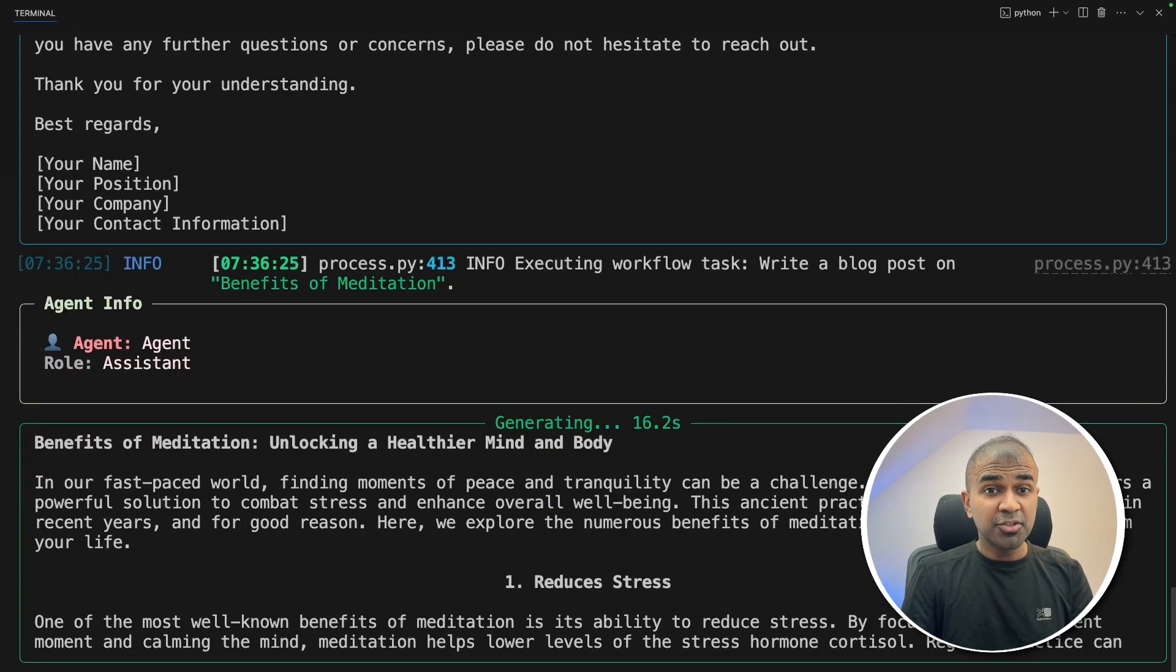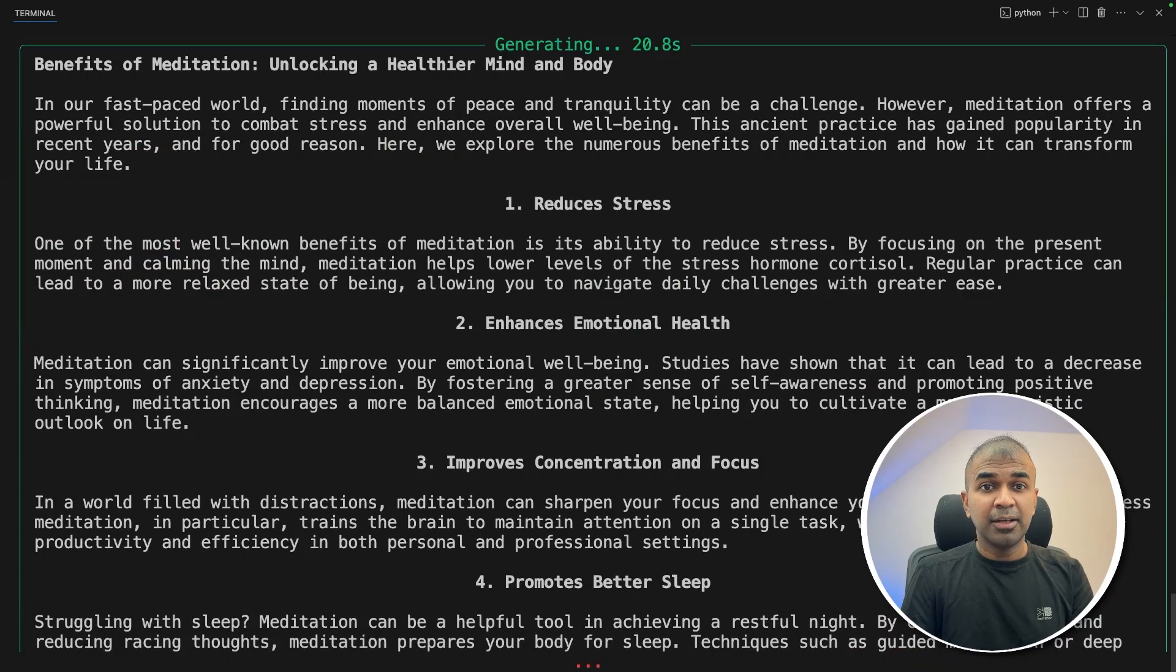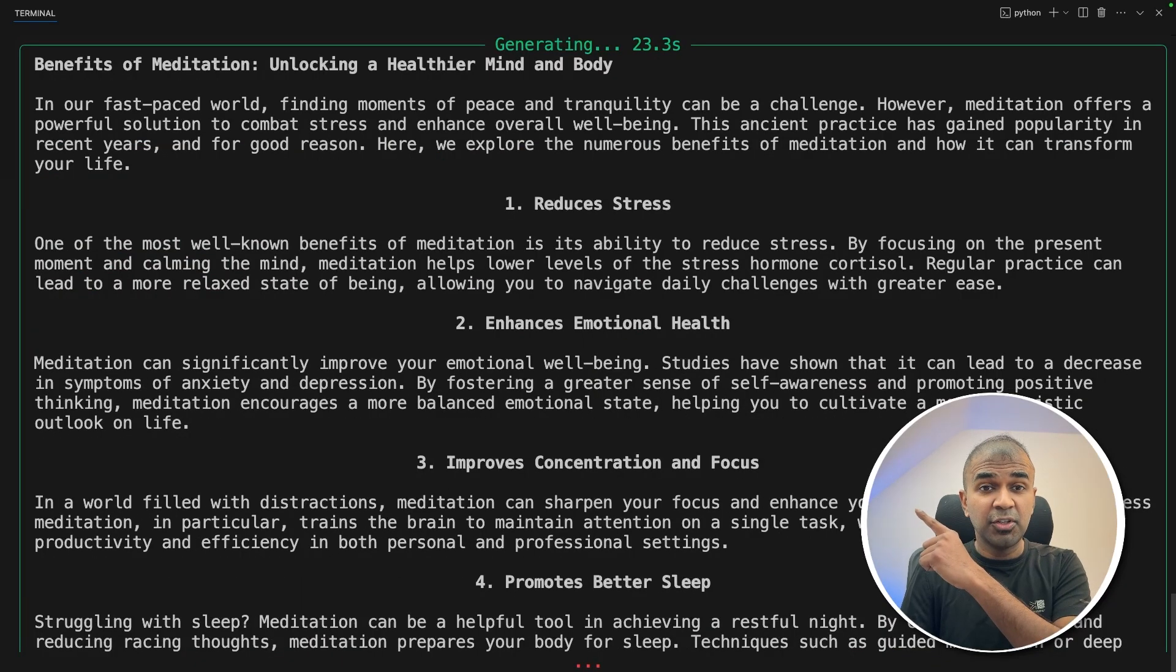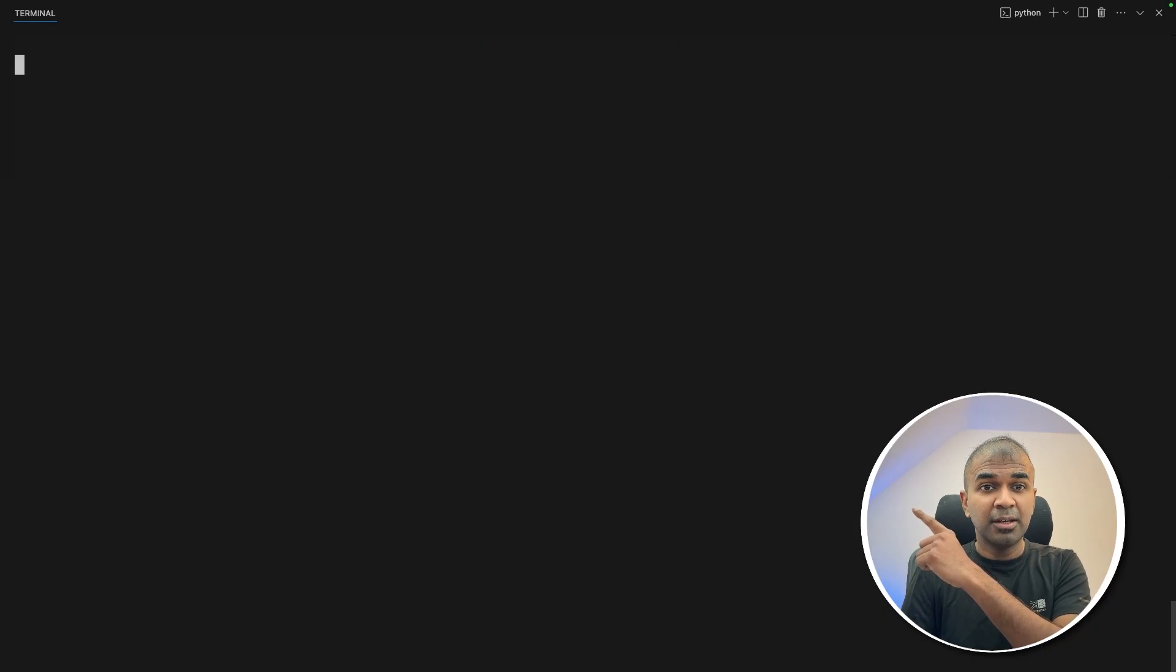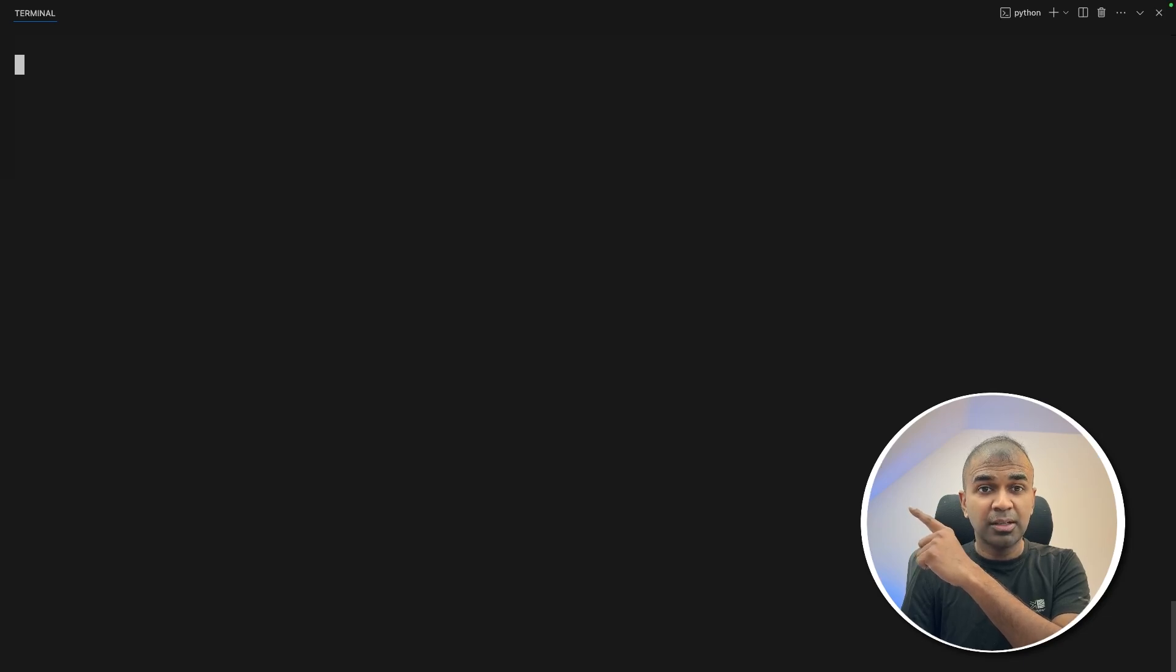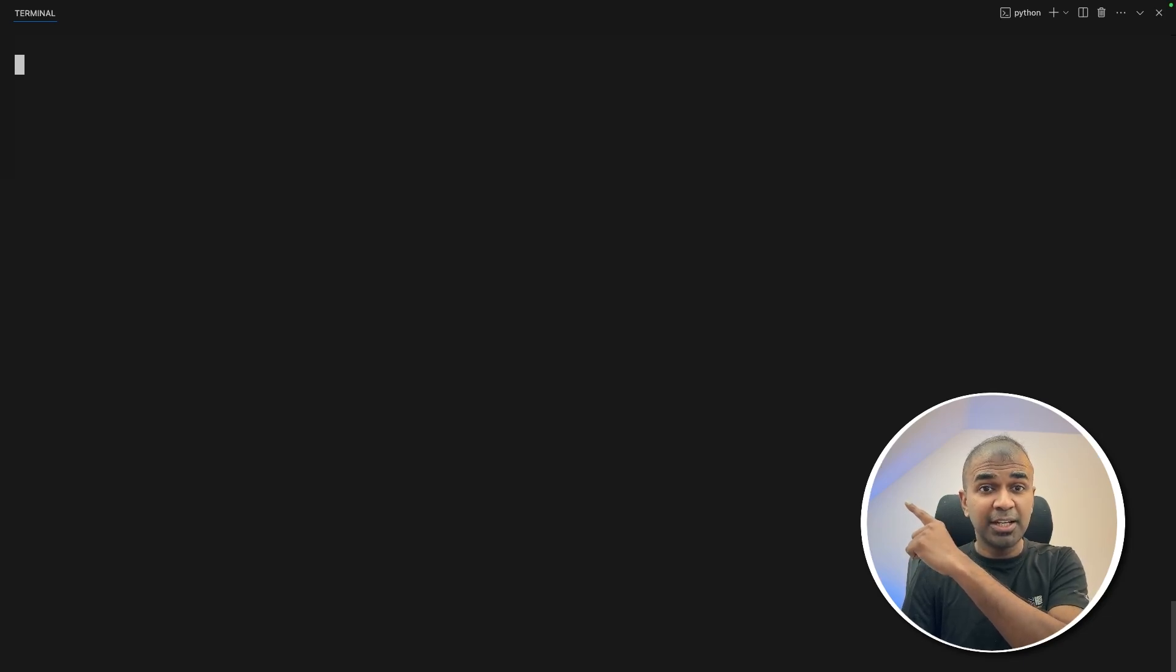Considering you already like AI agents, I also created another video which explains about AI agents workflow. That is also more powerful, which I'll put the link in here, and I highly recommend for you to watch. I will see you there.